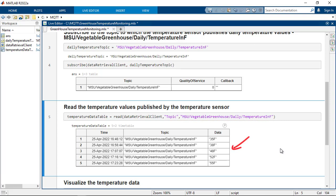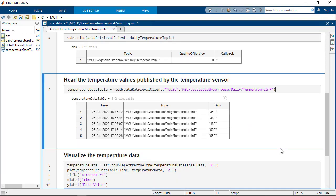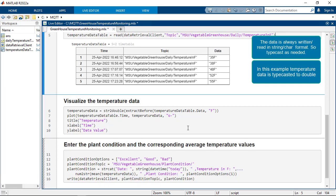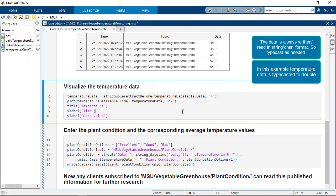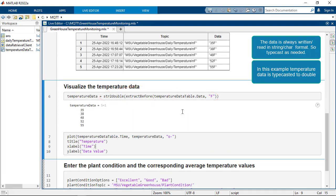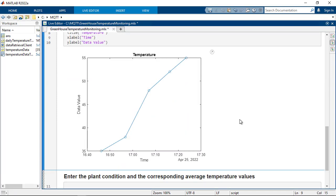Now that the data returned by the temperature sensor is available, it can be visualized by extracting the time and data from the table. The data is always written as a string or a character, so we need to typecast it to double after extracting it from the table. Once this is done, the data can be plotted.